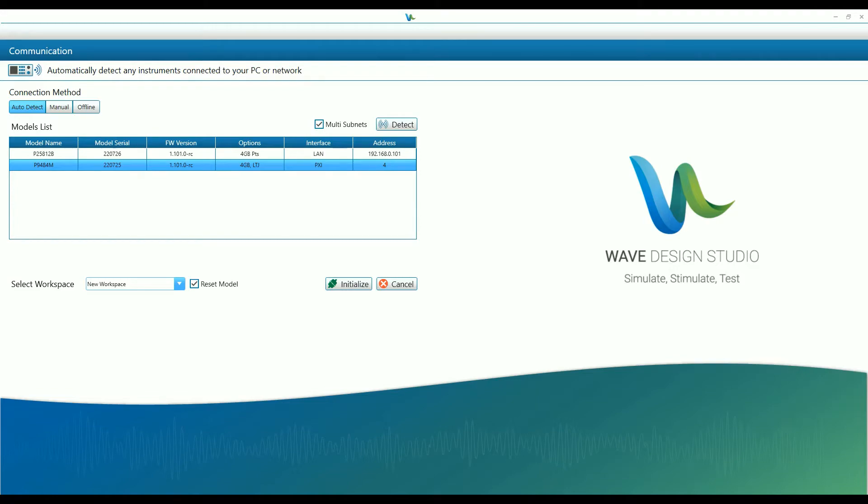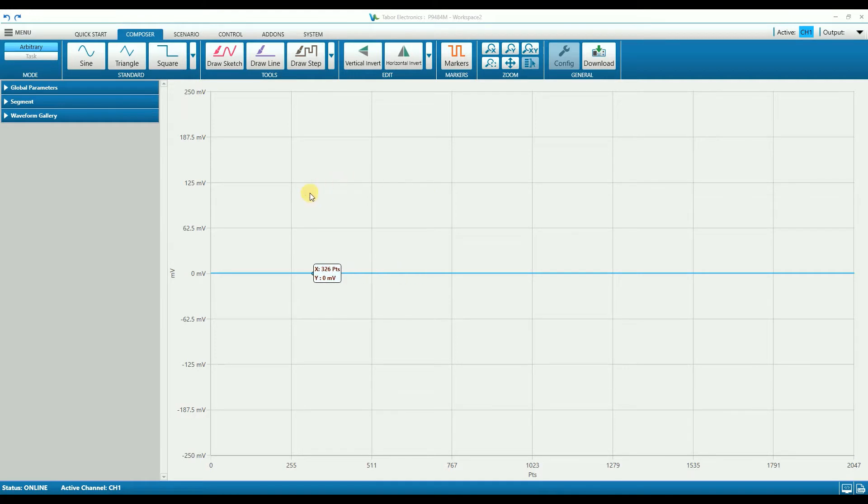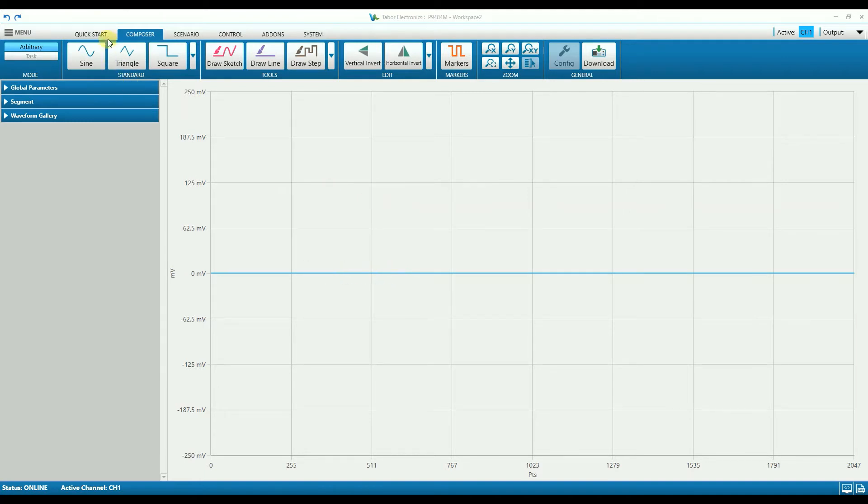The unit is connected to and is initialized. So this is the screen layout of the Wave Design Studio and it is composed of several basic elements.